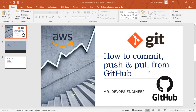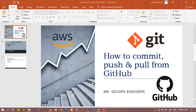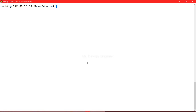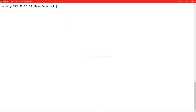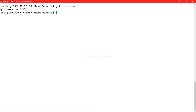In today's video we will see how we can commit the code, push the code, and pull the code from GitHub. I have already shown you how to install Git on an Ubuntu server, so I am using the same EC2 instance. You can see the Git version I am currently using — it can change at the time of recording.